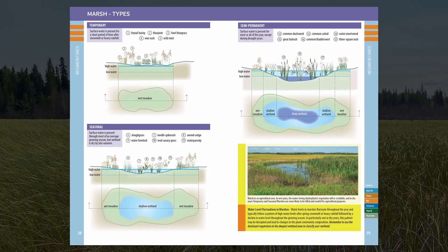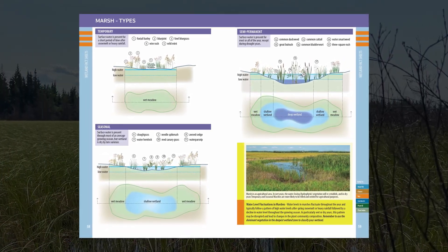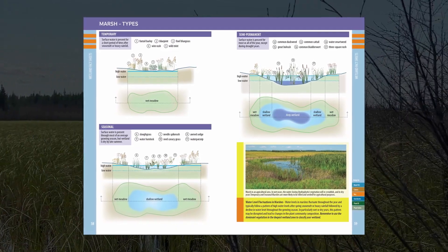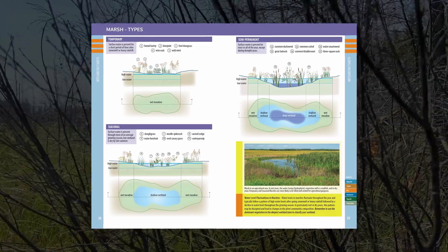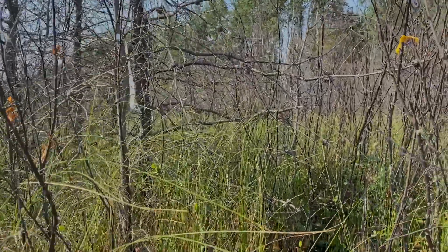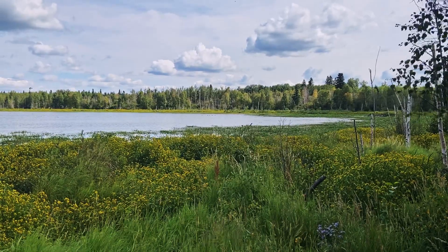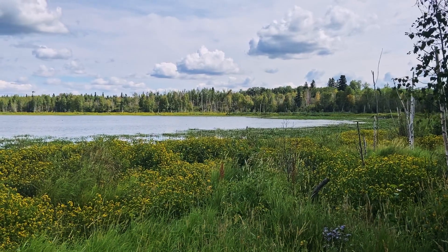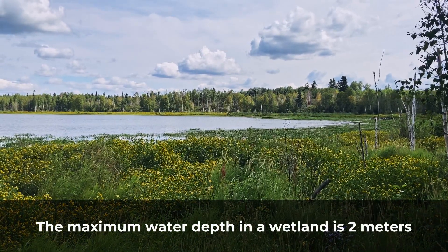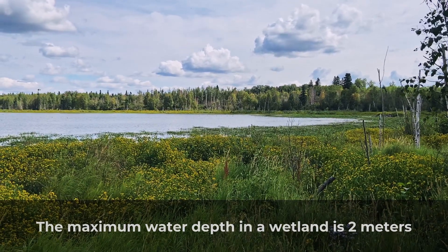The mineral wetland classes — swamps, marshes and shallow open water wetlands — are characterized by seasonally fluctuating water levels, which further classify them into water permanence types: temporary, seasonal, semi-permanent and permanent, each with their own fact sheet in the field guide. Permanent shallow open water wetlands are likely the most iconic wetland type. Surface water is always present, even during drought conditions. To differentiate these wetlands from lakes, remember that the maximum water depth in a wetland is 2 meters.